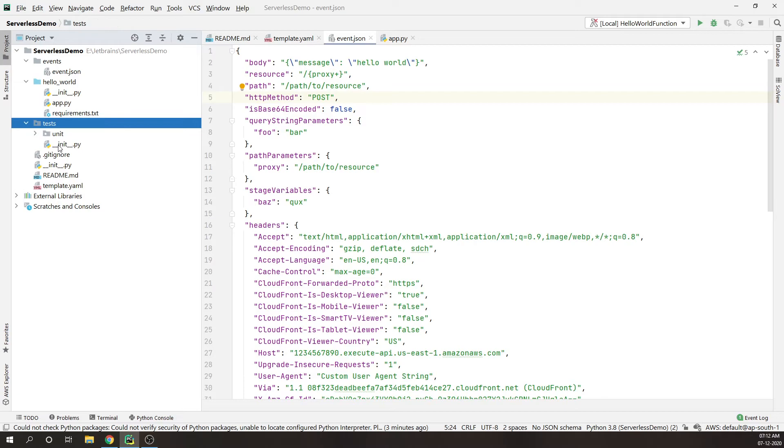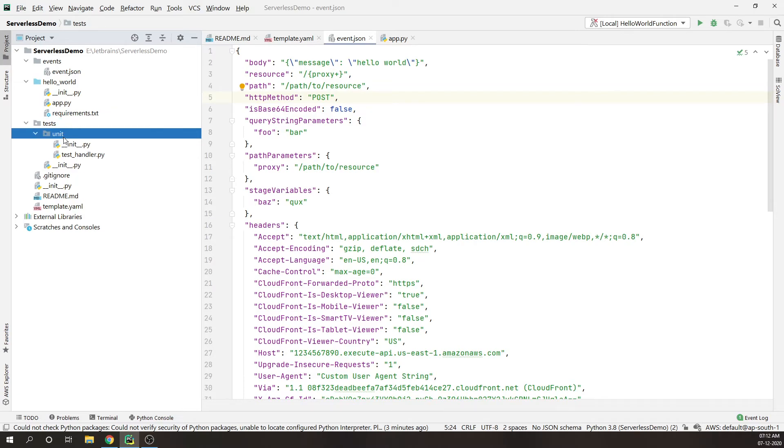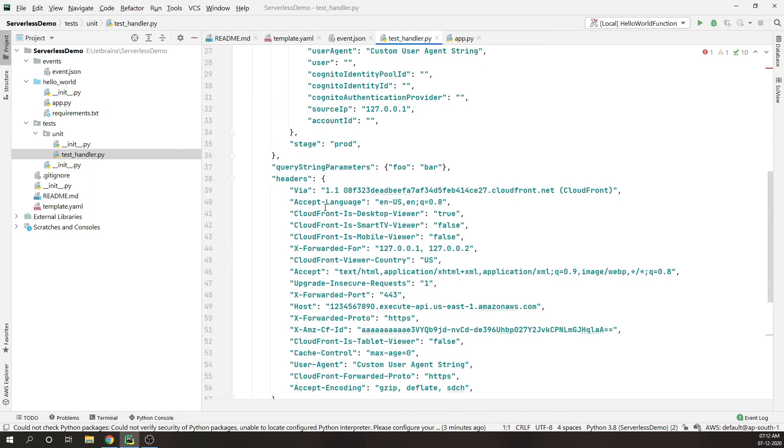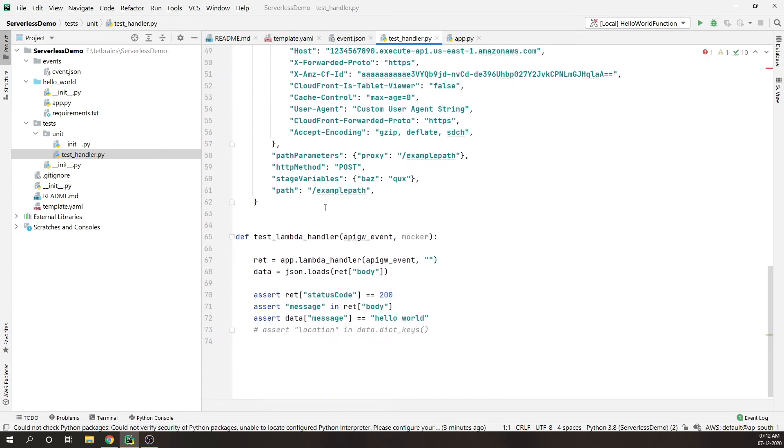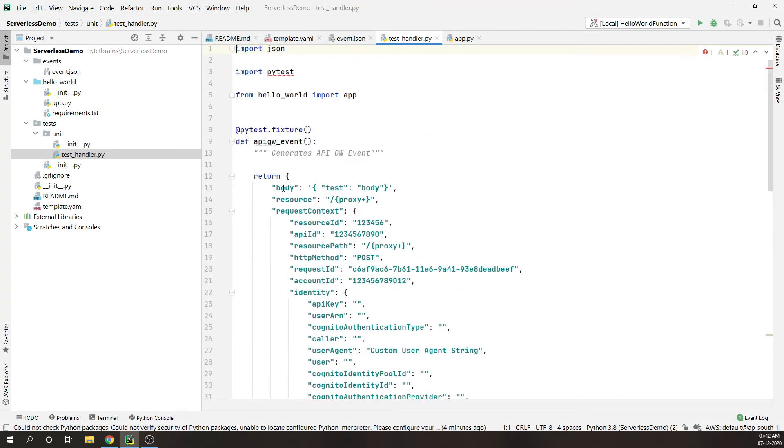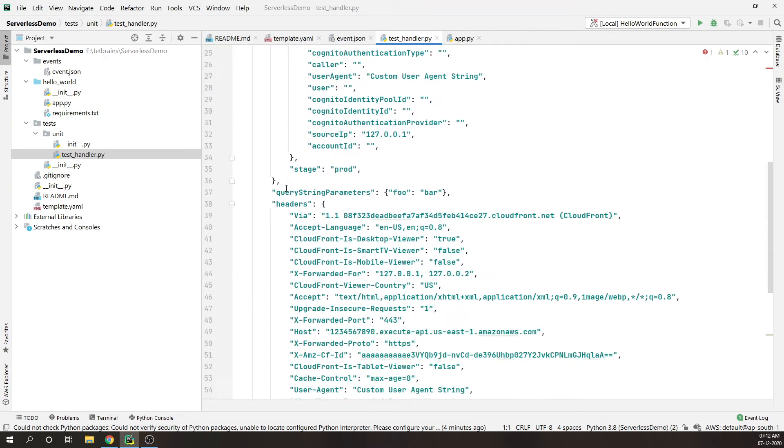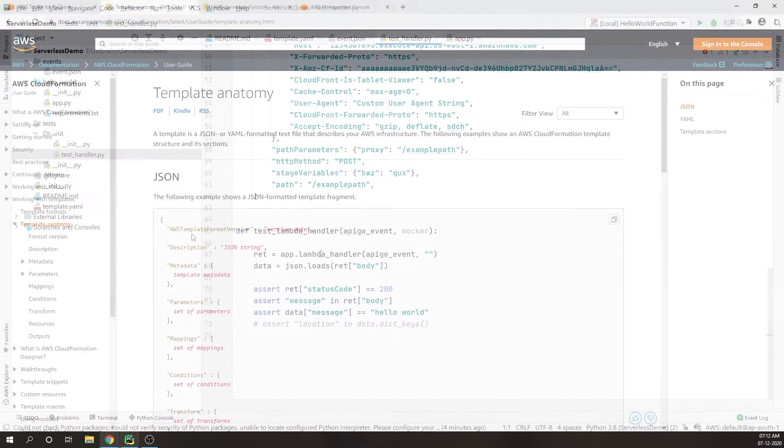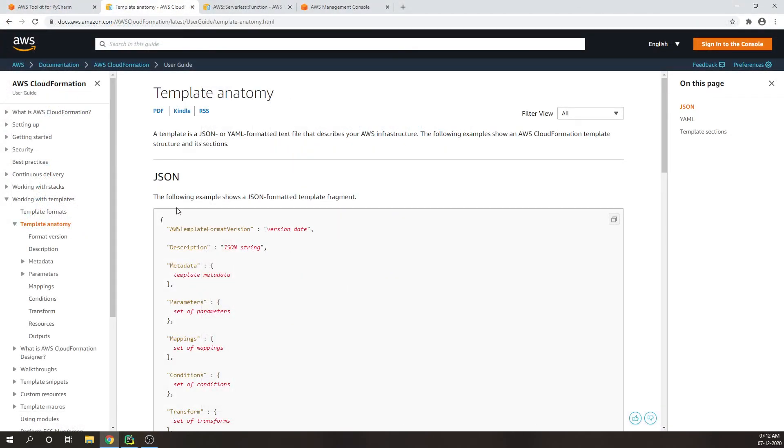And also there is a tests directory. If you want to write some unit tests, your Lambda functions locally can use the same sample event as provided in the events directory.